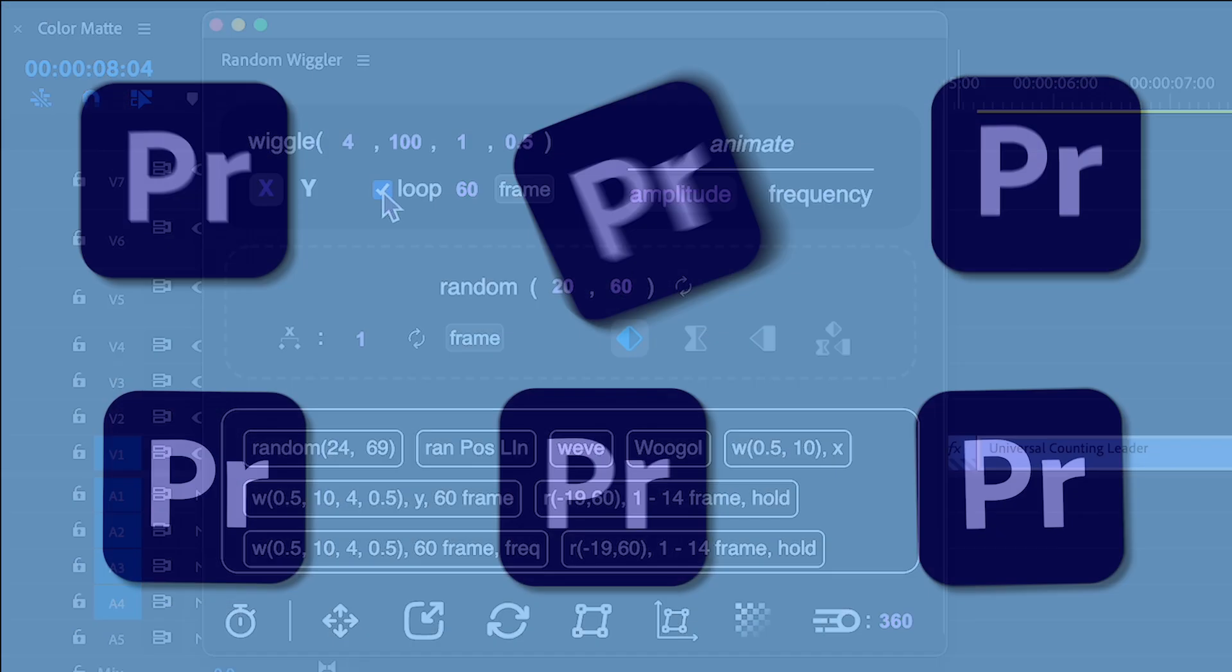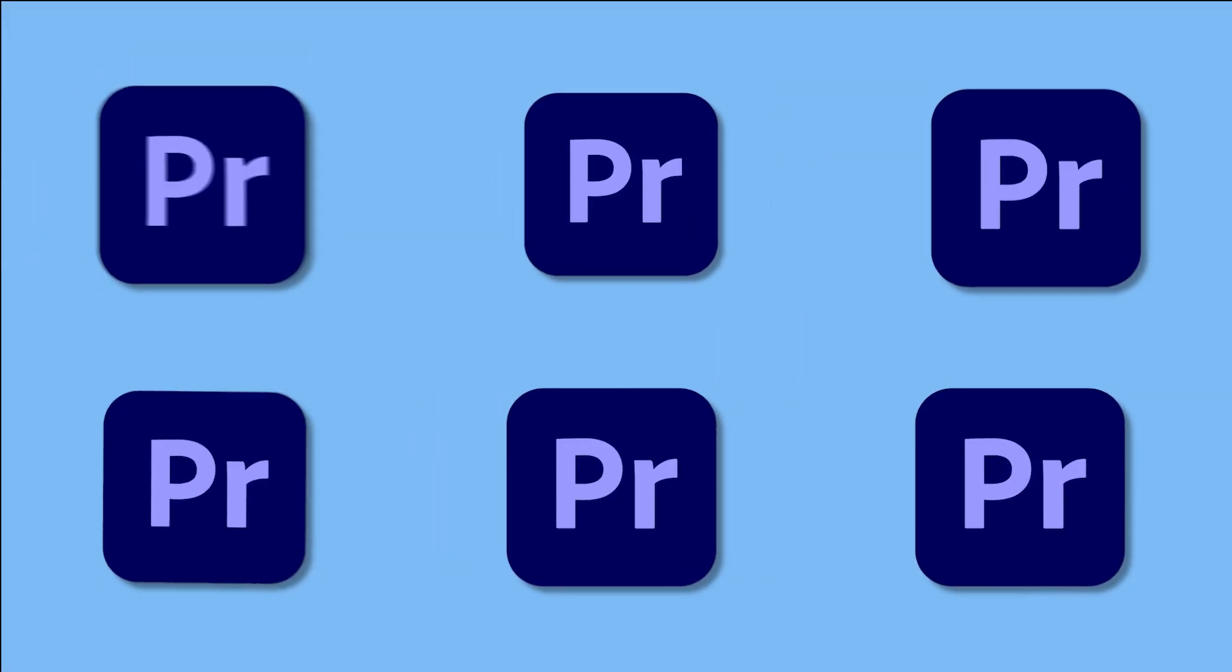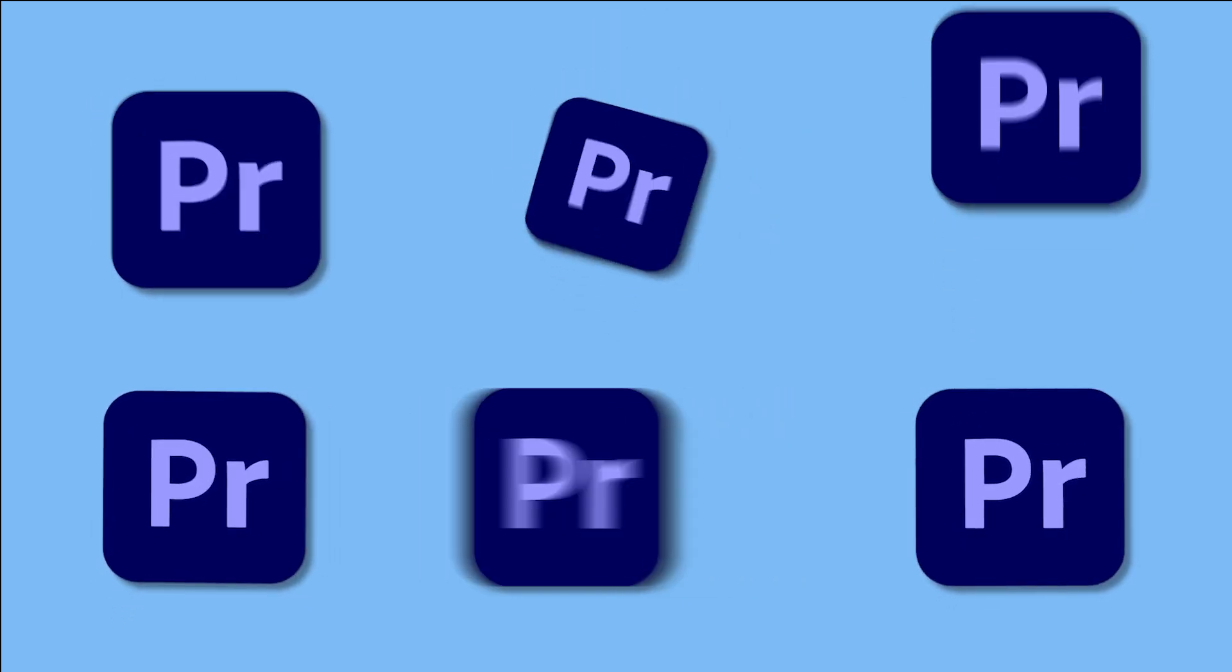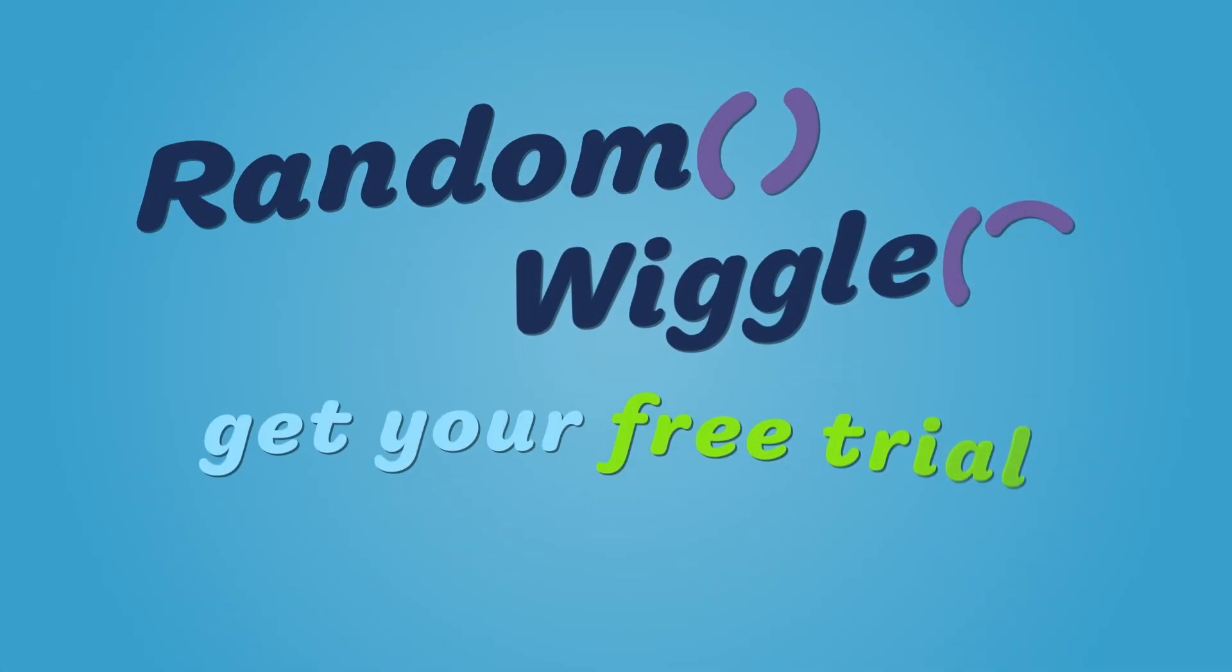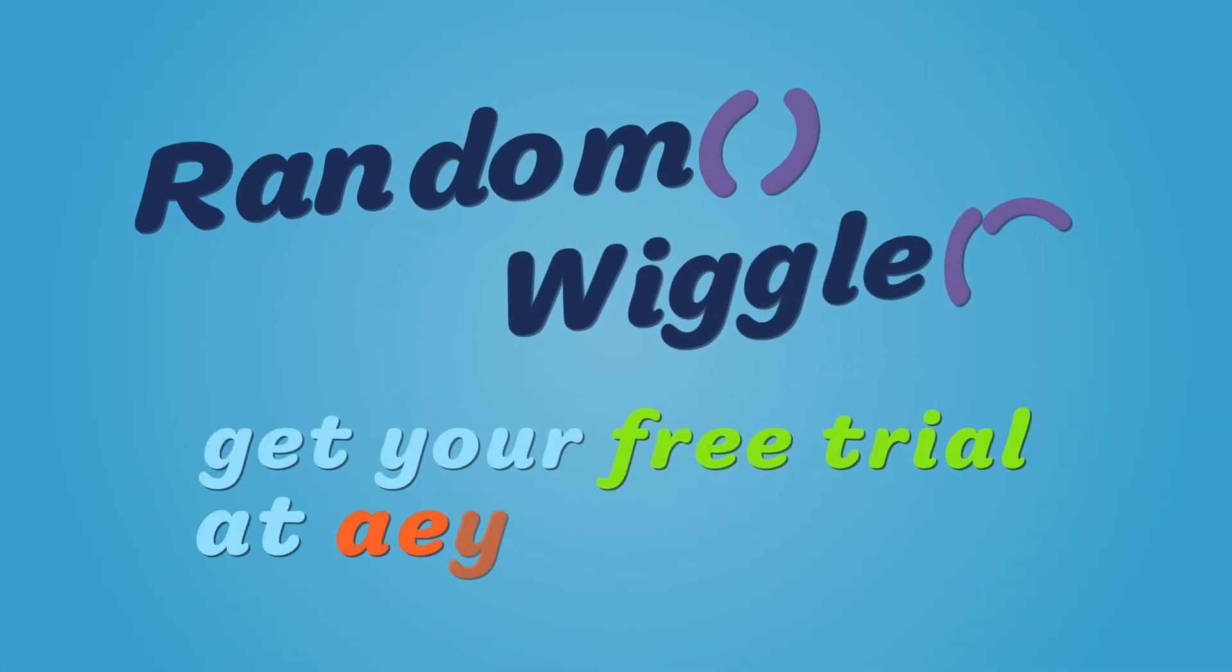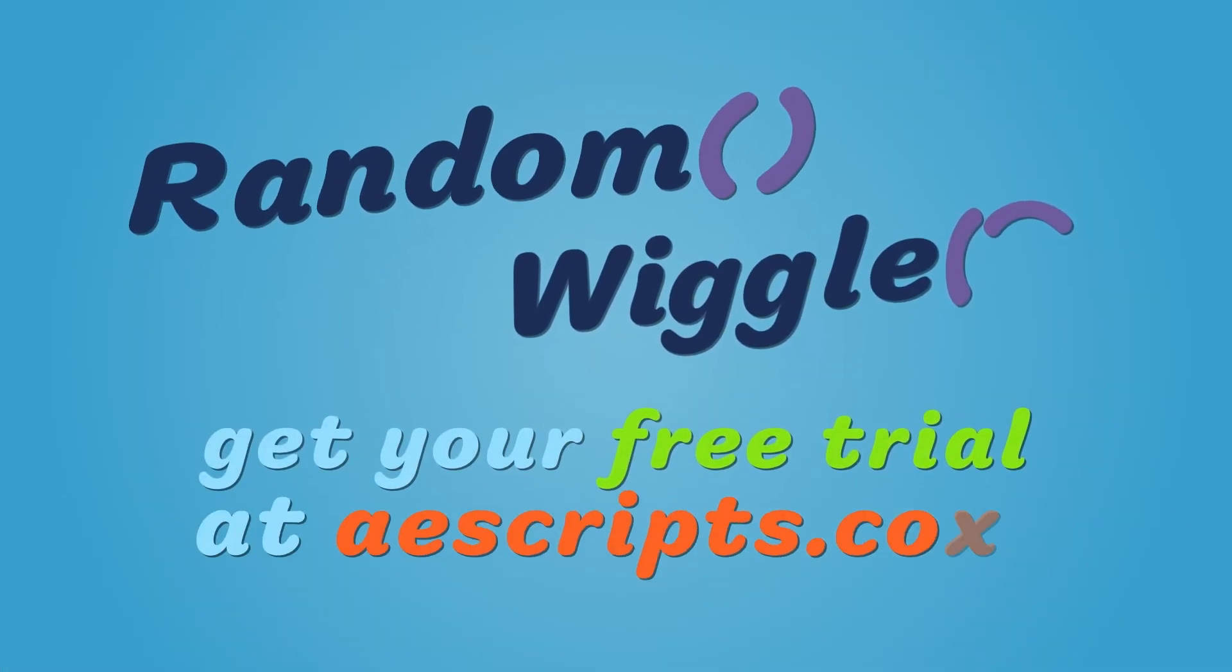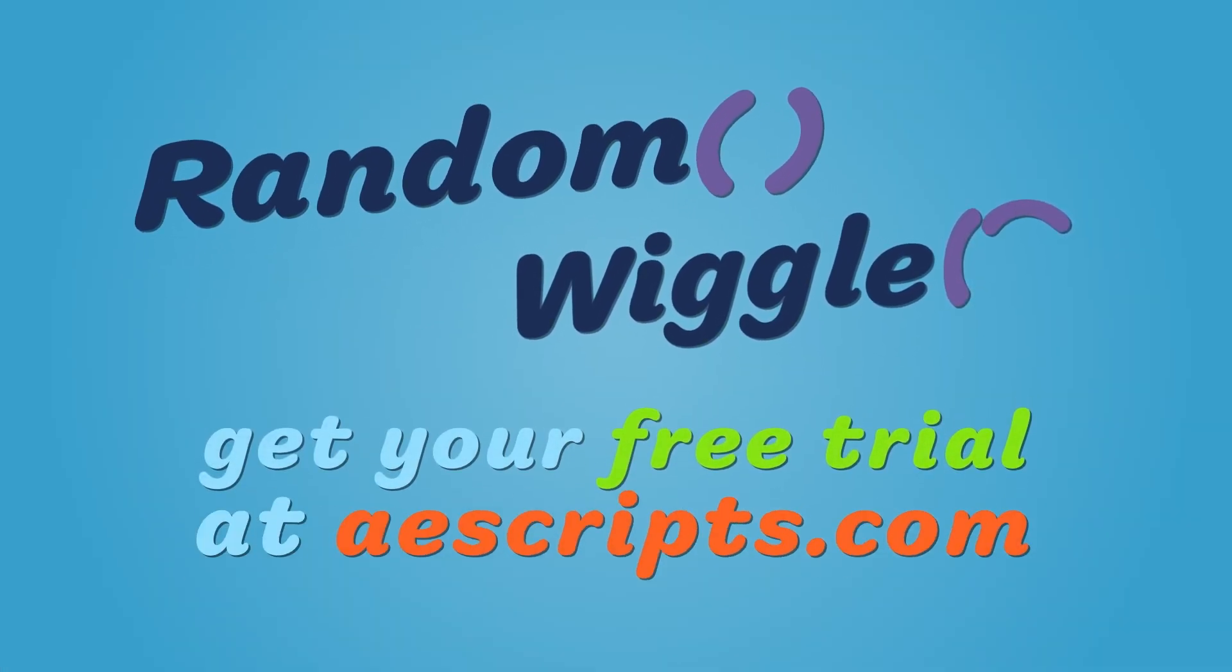That's all for animating shakes in Premiere Pro using Random Wiggler. Be sure to grab a free trial at AEScripts.com.